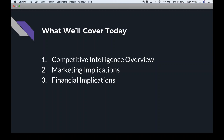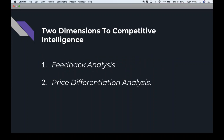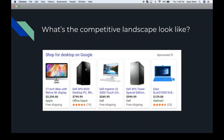The definition of competitive intelligence is the analysis of an organization's offerings compared to existing competitors' offerings. We break this down into two major dimensions: feedback analysis — what are people saying about your product versus your competitors' products — and price differential analysis — are you selling your product at a higher or lower price than competitors?